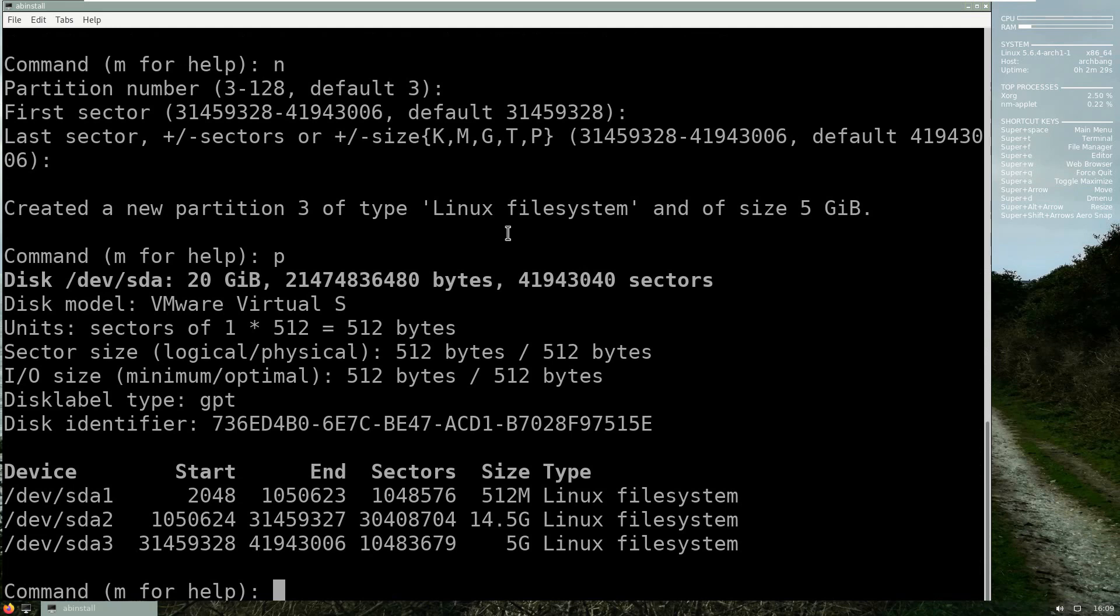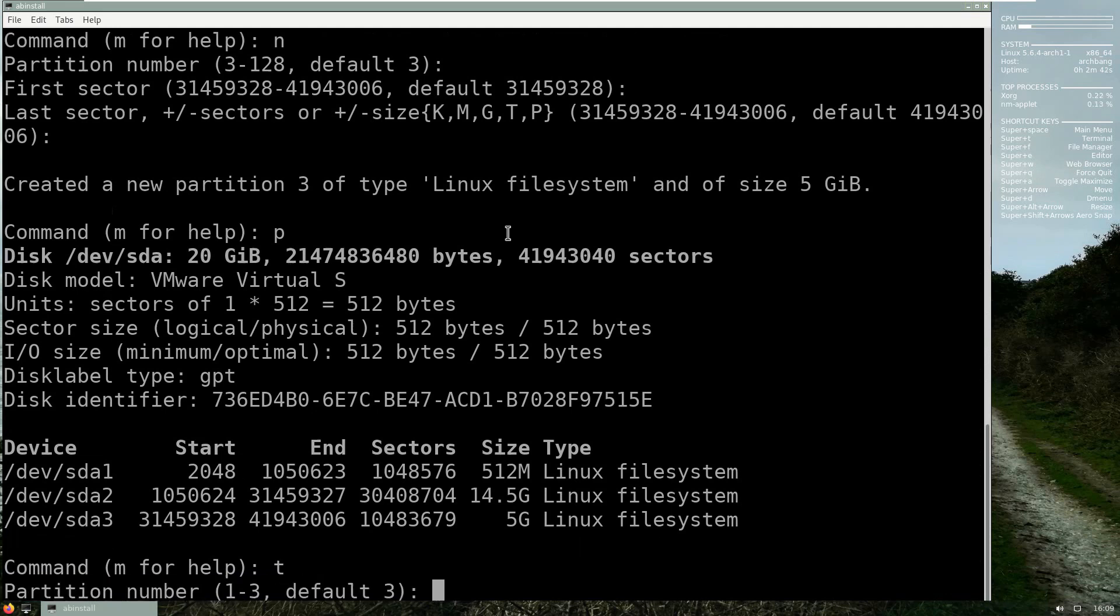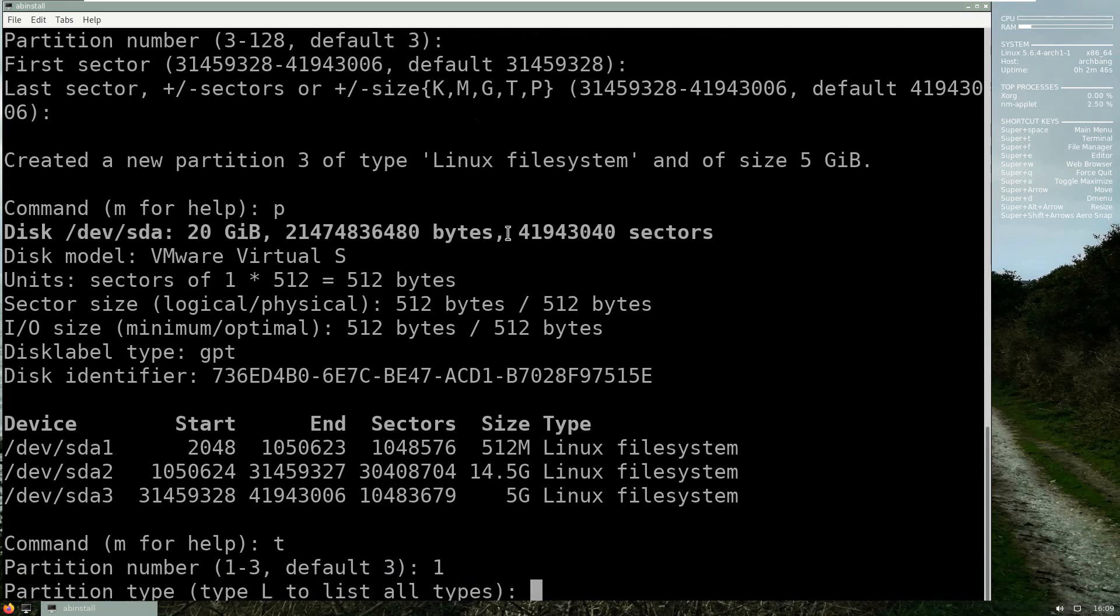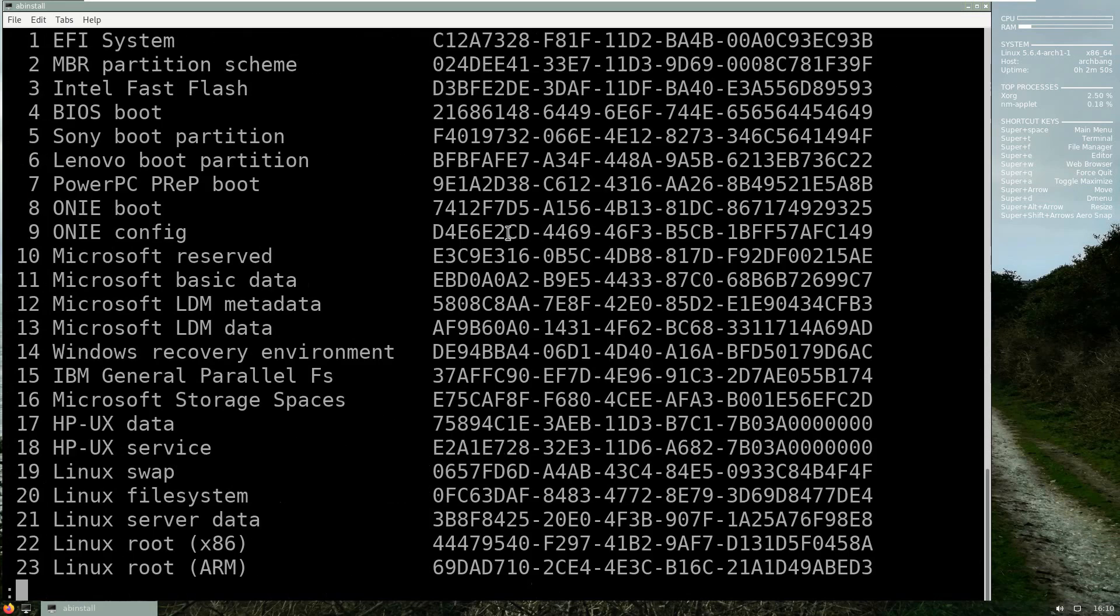Now if you press p for print it will show you three partitions, but as you can see they all say Linux file system and we need to change that. We need to identify successfully those partitions. To do that you press the letter t, and when you do that it's going to ask you which partition. Let's start with the first one, and the partition types, let's press l for what's available.